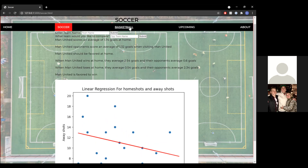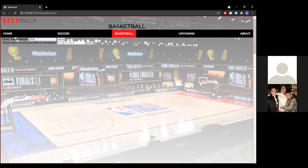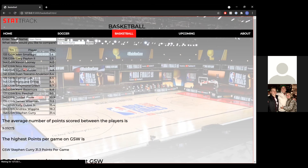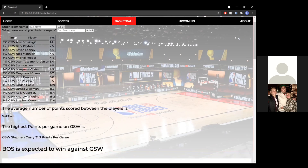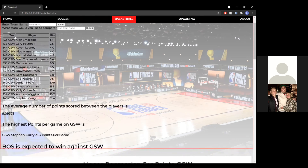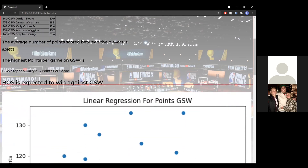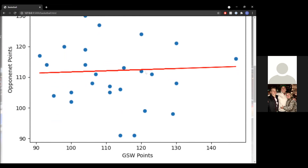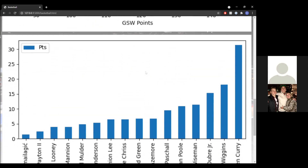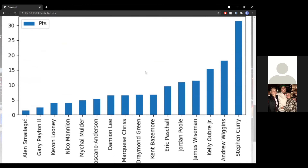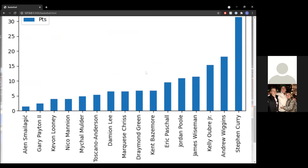Now we're going to do a couple basketball ones, starting with Golden State versus Boston. We've displayed all of the individual players as well as their points, along with a couple different statistics: the average number of points scored between the players is 9.09, and the highest points per game on the Golden State Warriors is Stephen Curry with 31.3 points per game. Our prediction model has decided that Boston is favored to win in this matchup. We've also created a linear regression model for points specifically, as well as a bar chart giving a different visualization of individual players and their points.